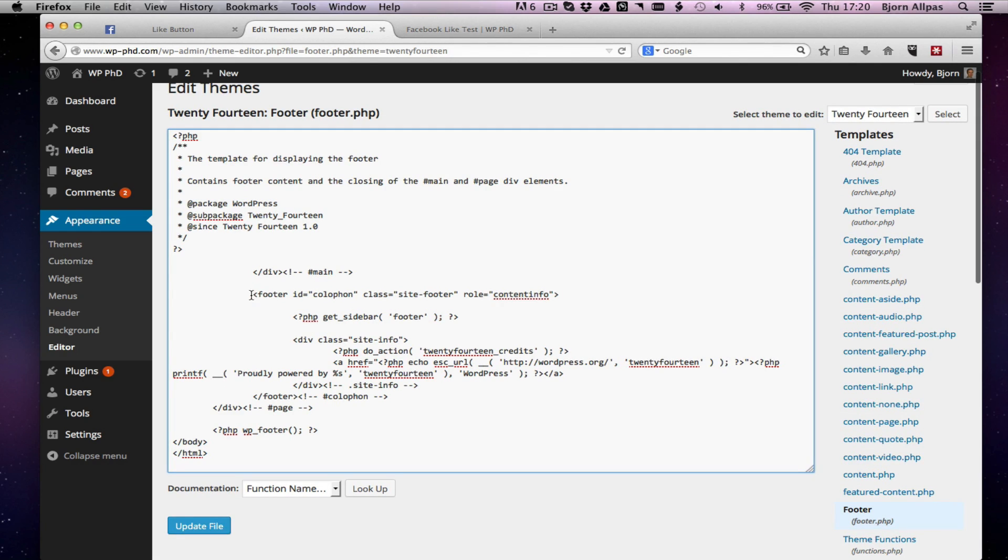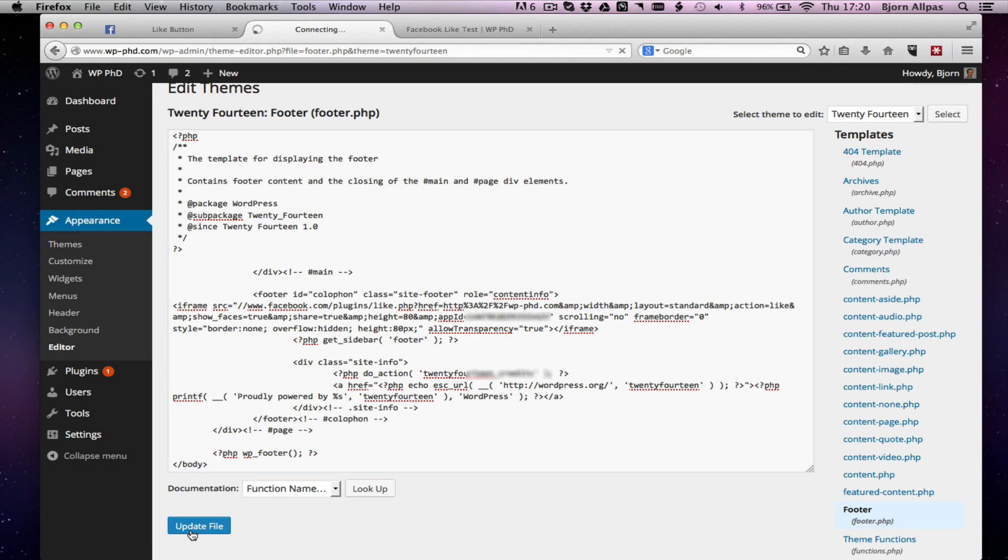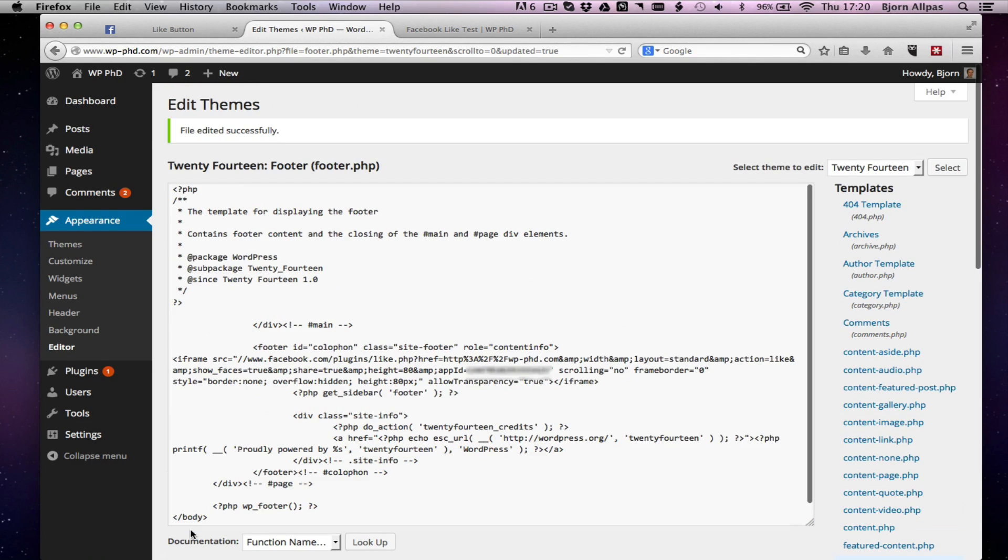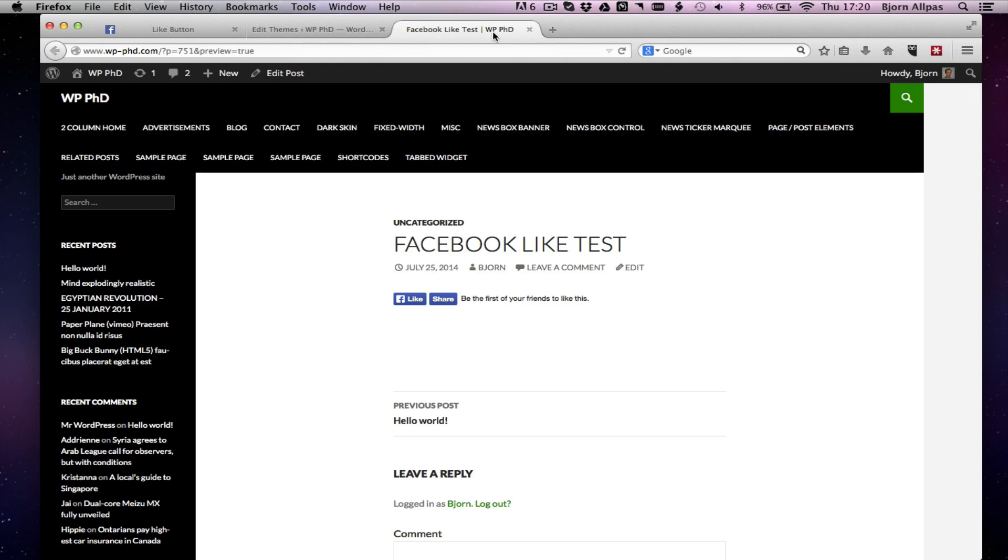But in this case, we're just going to put that code into the footer, just through the editor, quick and dirty. So here we have the footer. HTML5 opening for the footer. I'm just going to copy and paste that iframe code directly after that opening. Click on Update File.